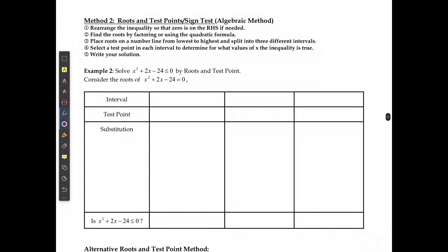My first algebraic method — and I'm going to show you three different ways to do this algebraically — is called roots and test points. For any of my algebraic methods, the first step is to find what my x-intercepts are when the equation equals 0. That's always going to be my breaking point, because that's where it shifts graphically from above the x-axis to below, or vice versa. Considering the roots of x squared plus 2x minus 24, I'll use factoring or the quadratic formula. The x-intercepts are going to be at negative 6 and positive 4.